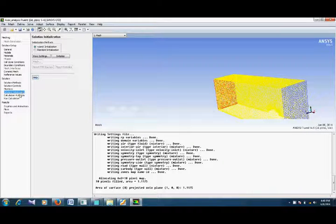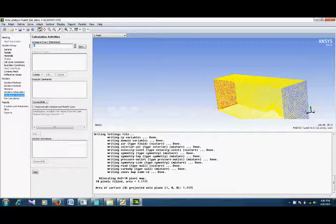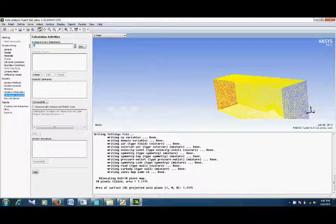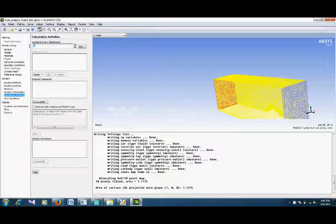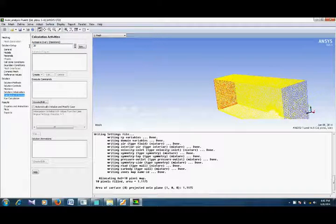After that, calculation activities — this means auto-save every iteration. If you want to save, for example, after 20 iterations, or 30, or 50, depending upon your requirements. In case of any failure, you can load your calculation from there. For example, I give 20.